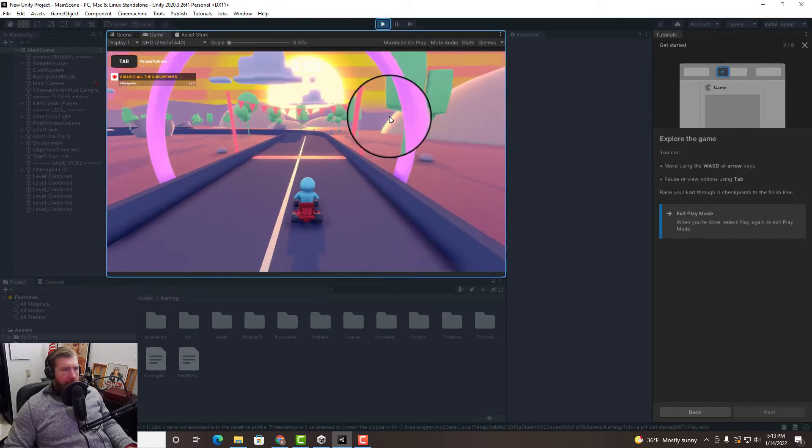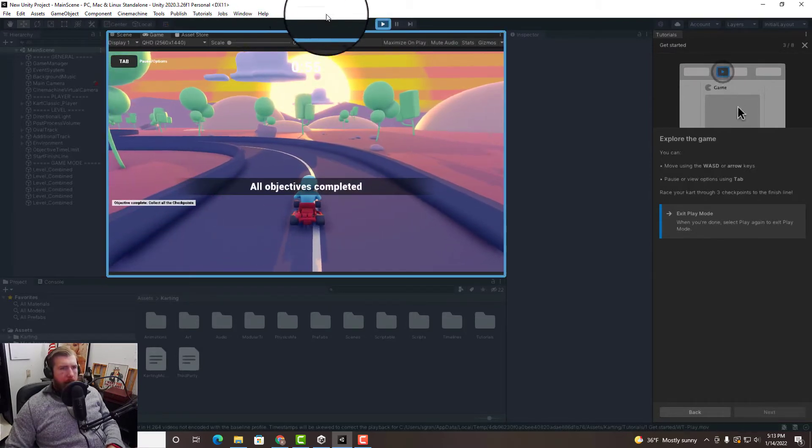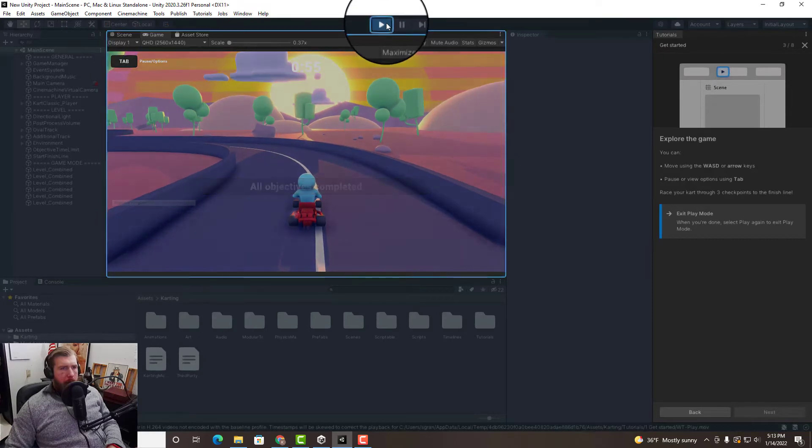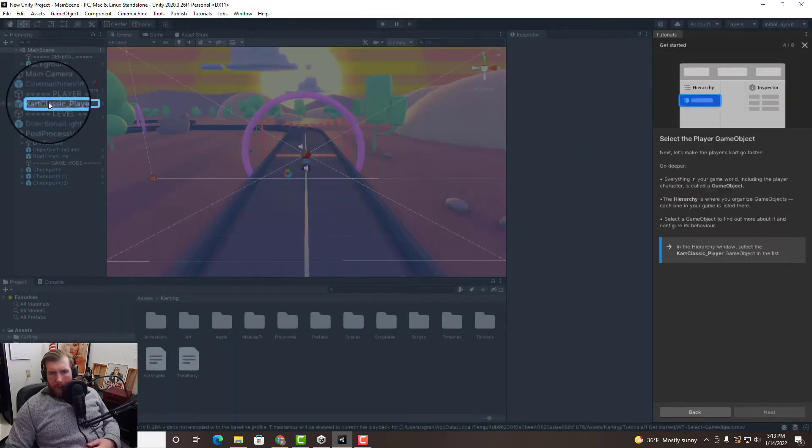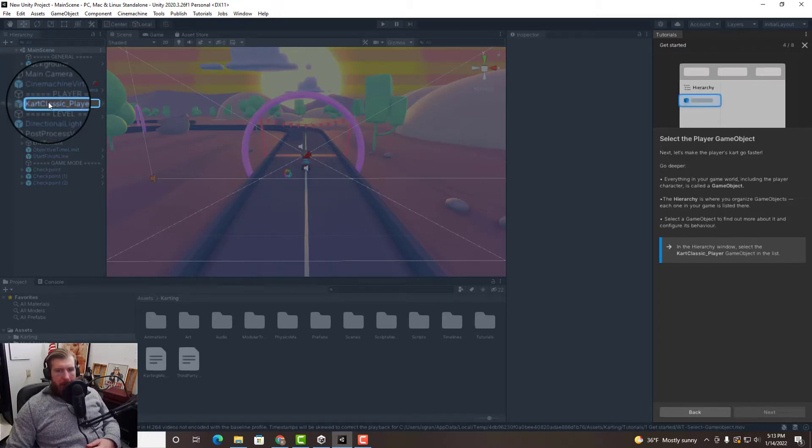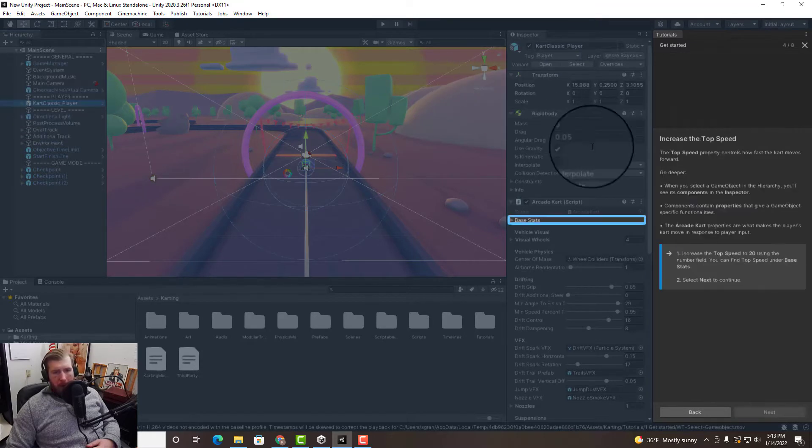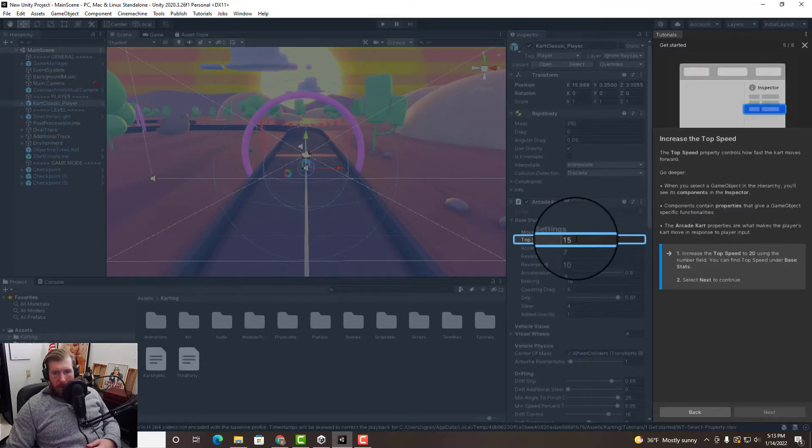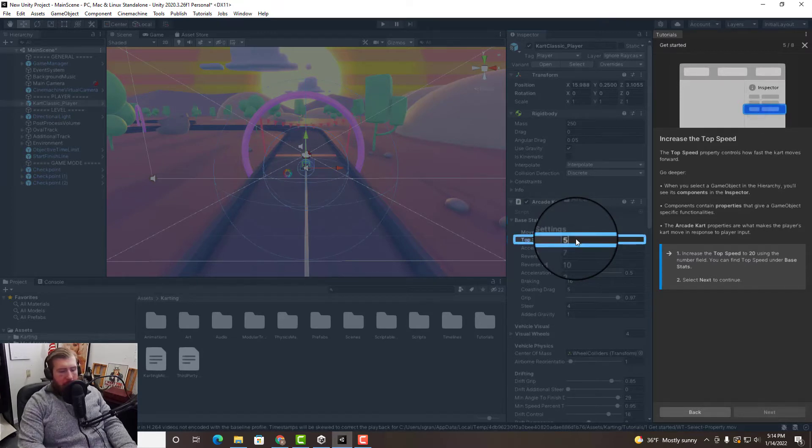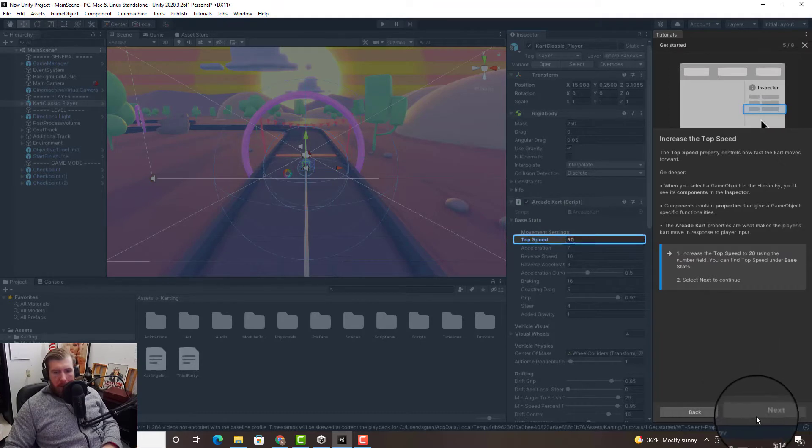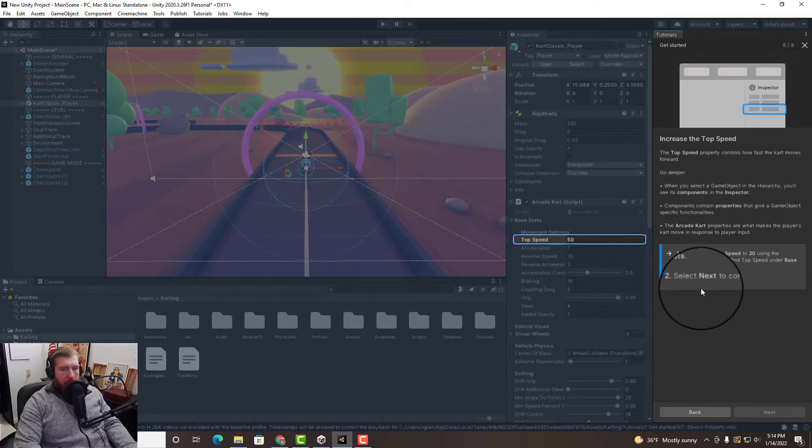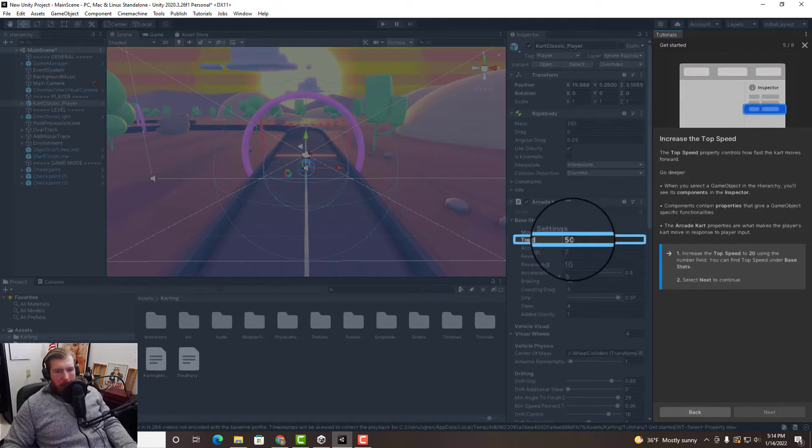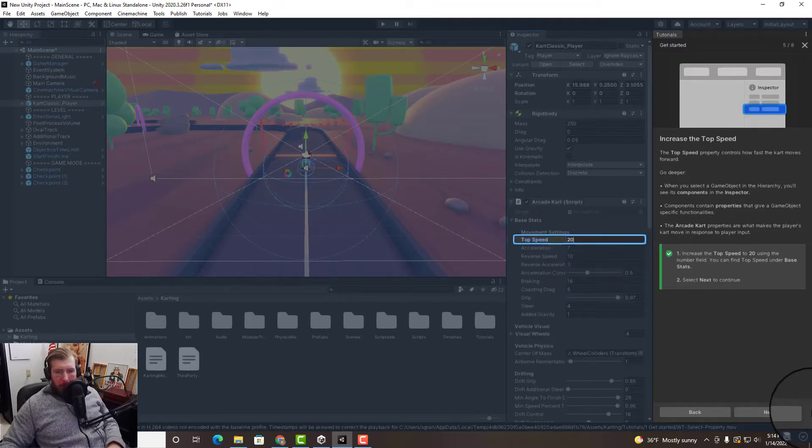All right, now we're getting started. Let's select the player game object. Let's make the player's cart go faster. I'm gonna adjust the base stats, let's increase it. Can we go higher than 20? Let's go to 50. It won't let us go to 50, we got to play by the rules here. All right, 20.